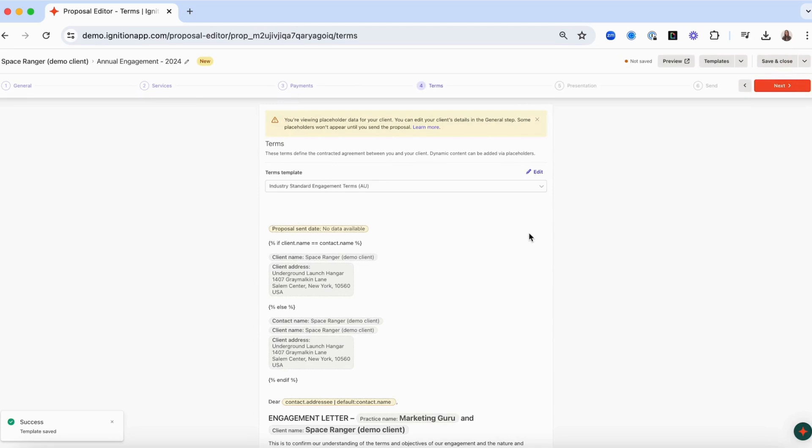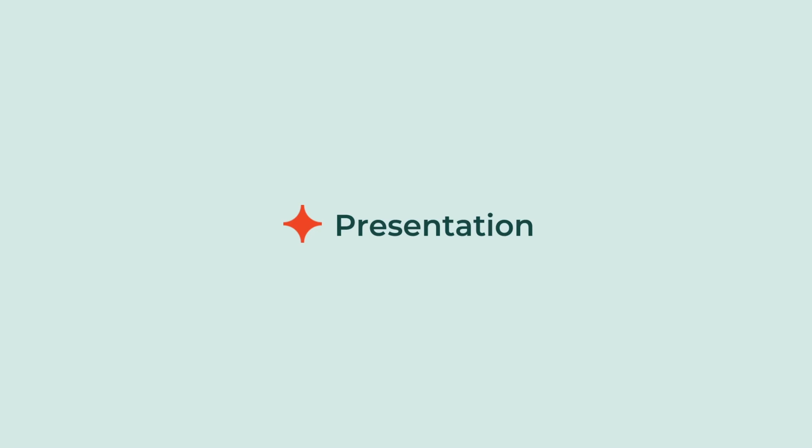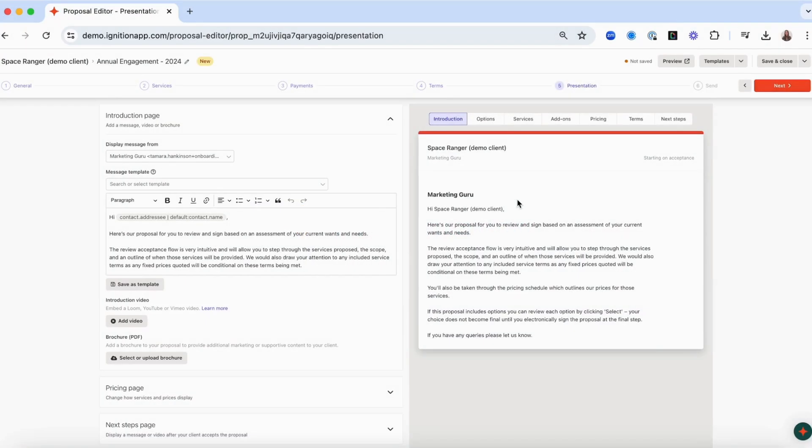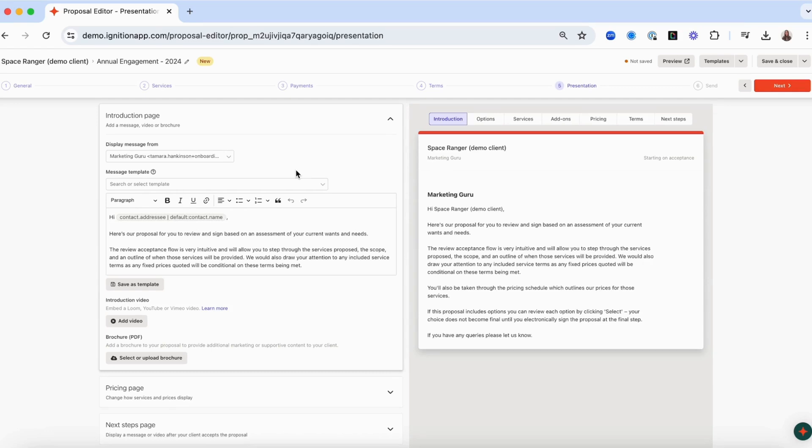Let's move to the final step of the proposal creation process. The presentation step allows you to add custom messaging, insert a video, upload a brochure, adjust how services and pricing is displayed, and select the email template you'd like to use to send your proposal.